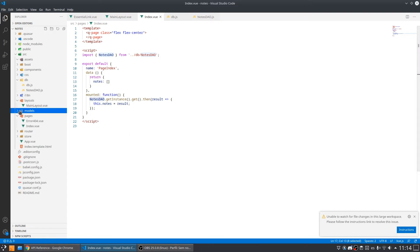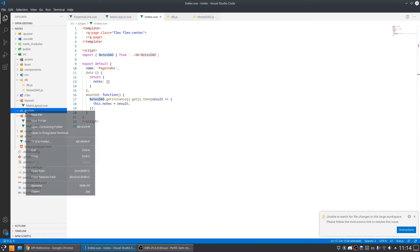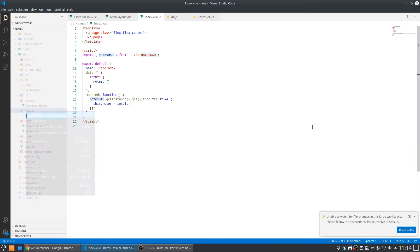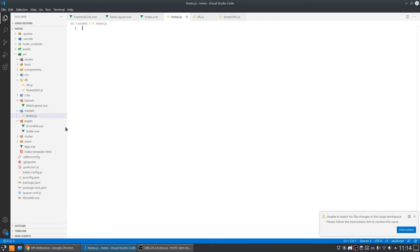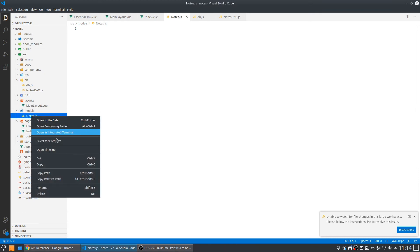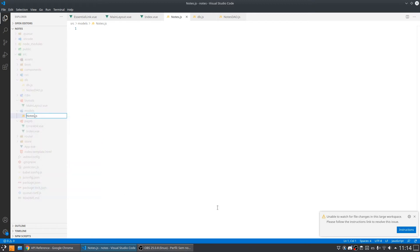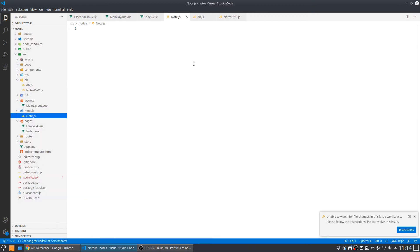We're going to create a new file that is note.ts. This will represent my note. I think I will rename it because it represents a note, not notes, just a note.